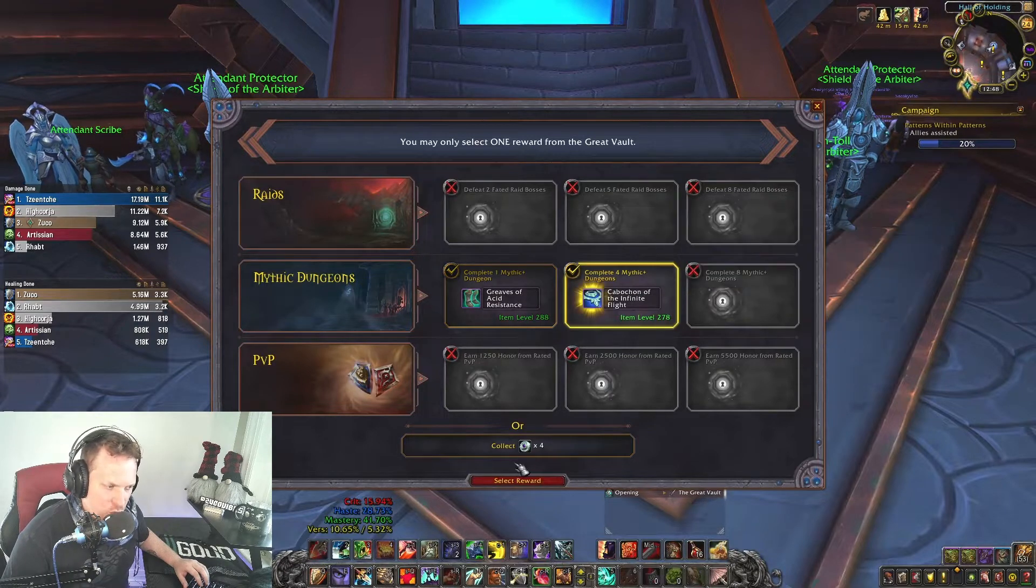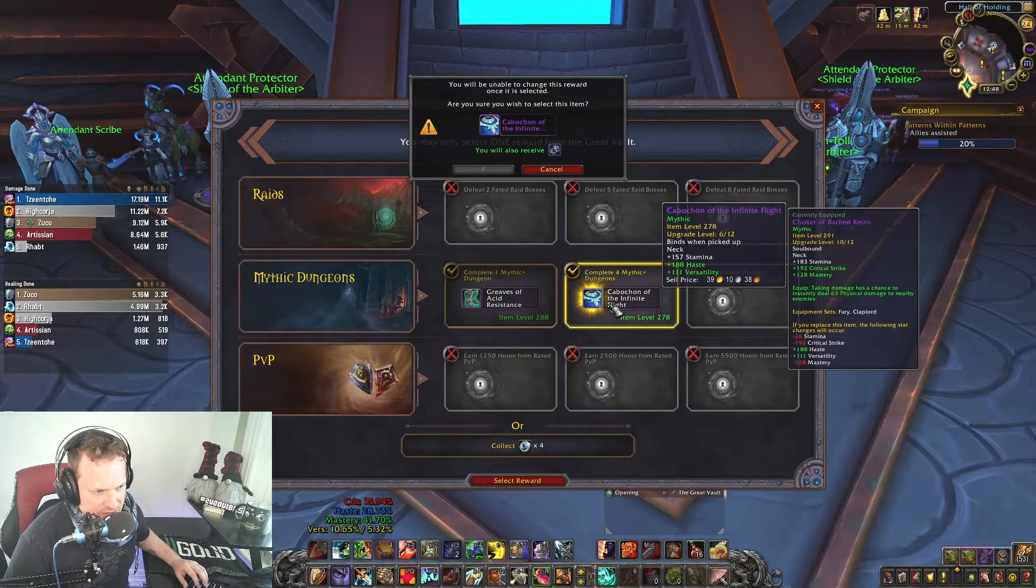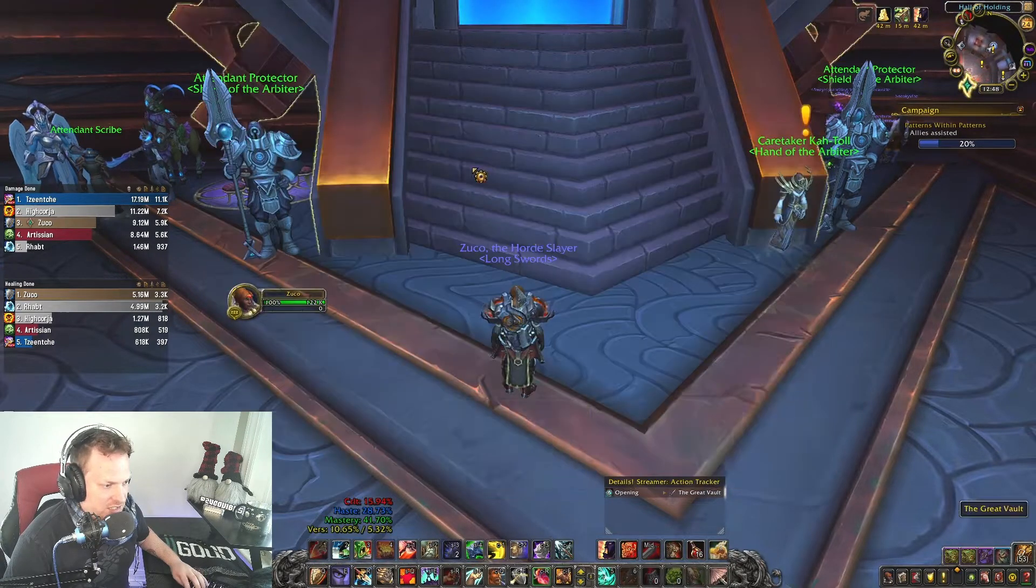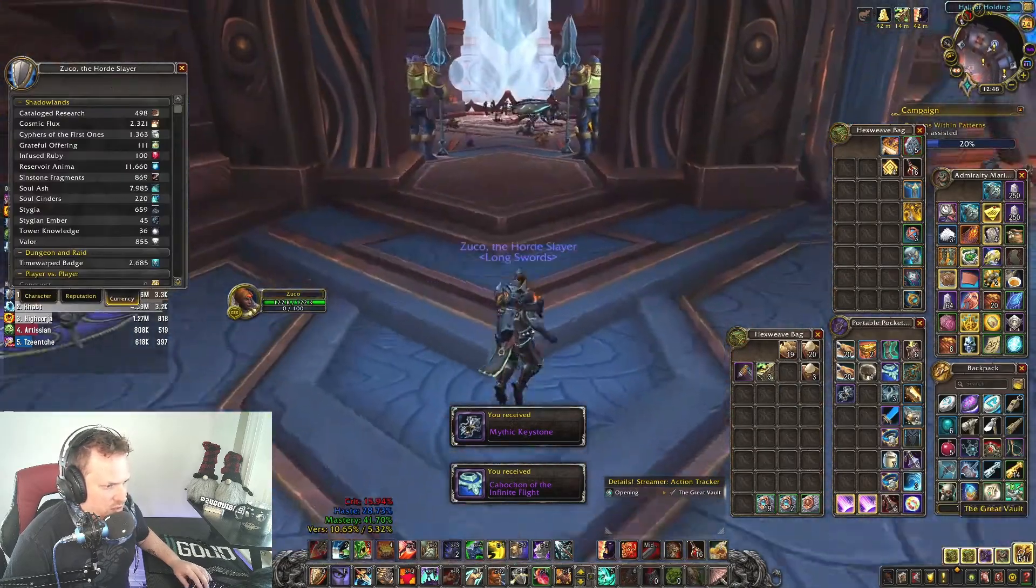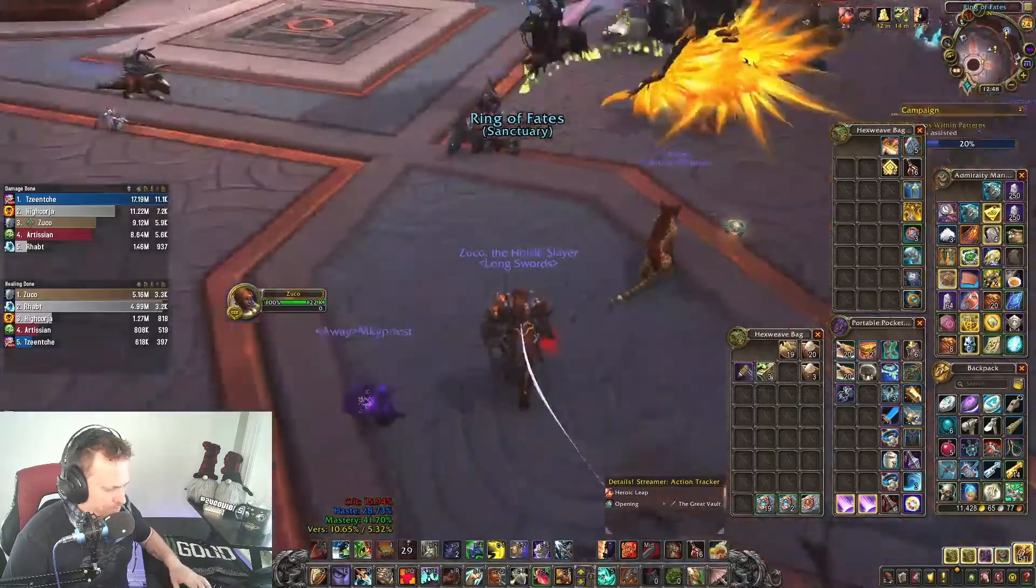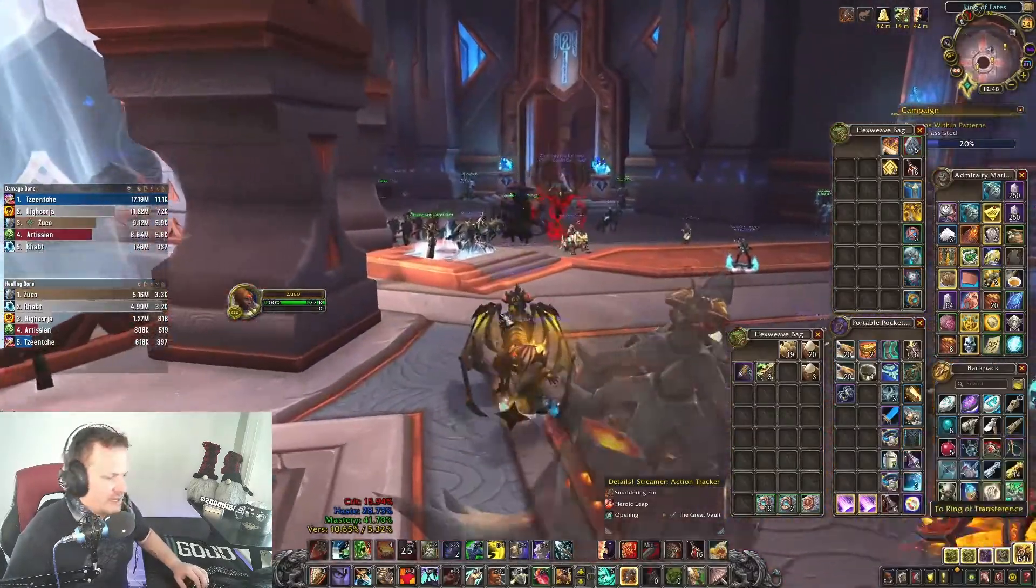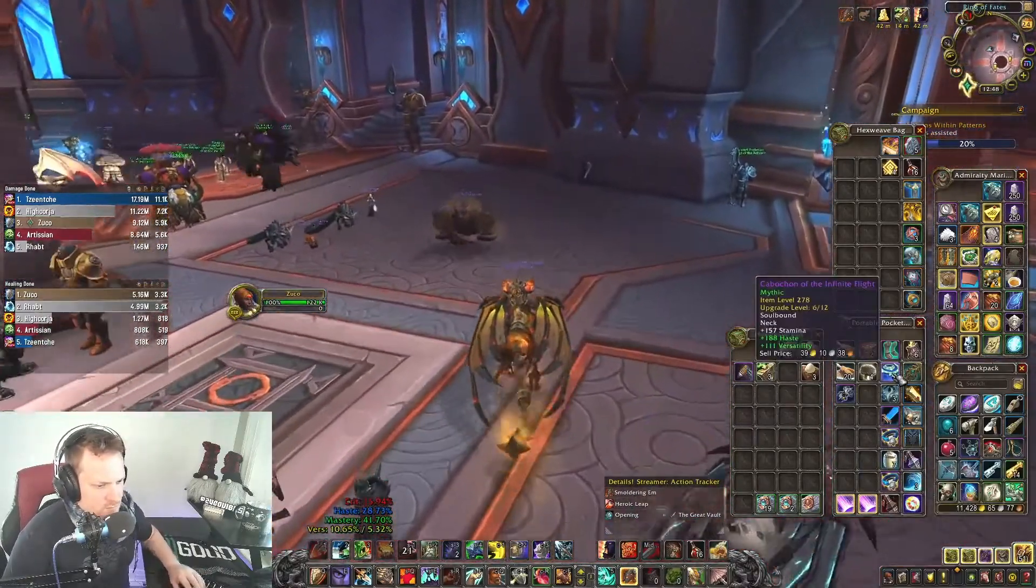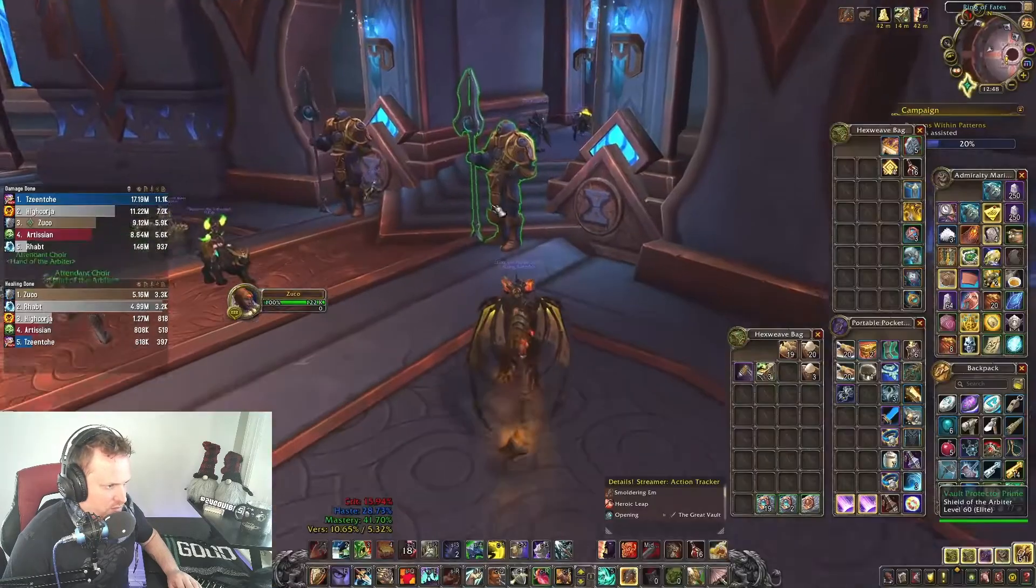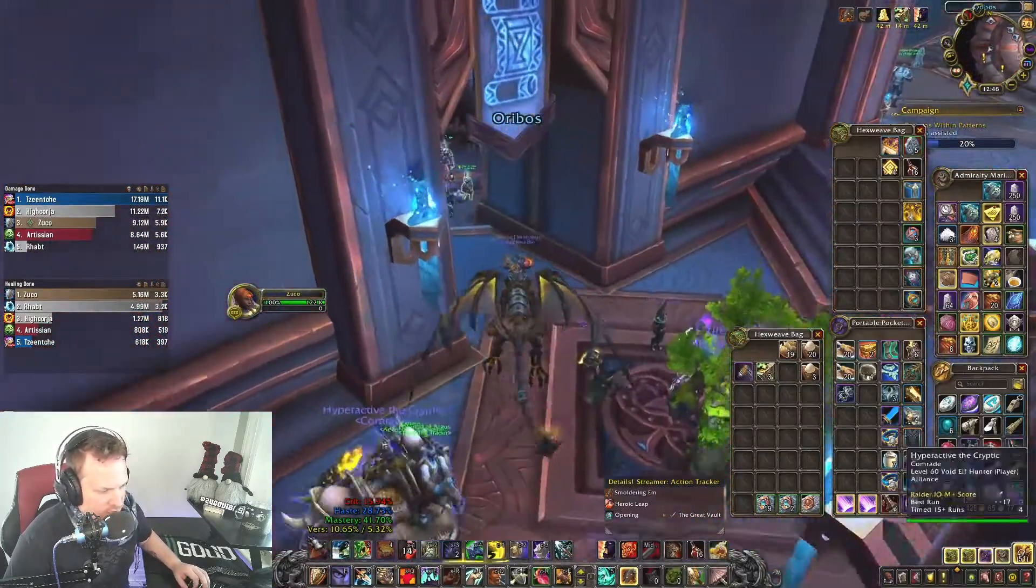Is haste verse better than crit mastery? I think it is by like a long shot for prot warrior. I think we take that and we just upgrade it. I think it's way better for keys in particular. Versatility is just like so strong and ignore pain is a heal, so we actually are going to take that and then we're going to use valor. Let me just look really quickly.